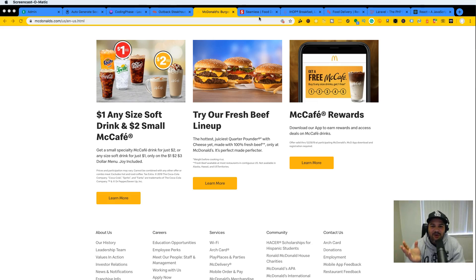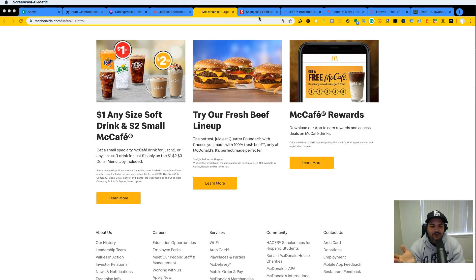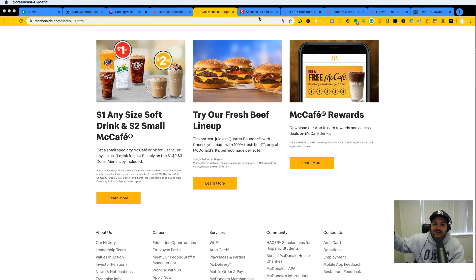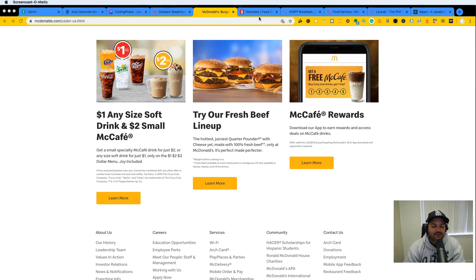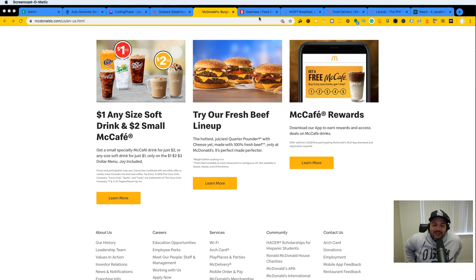You're essentially pre-ordering that course before it comes out. If you pre-order now you get it for $25; if you buy it later it's going to be $100, so you're getting $75 off just by pre-ordering.